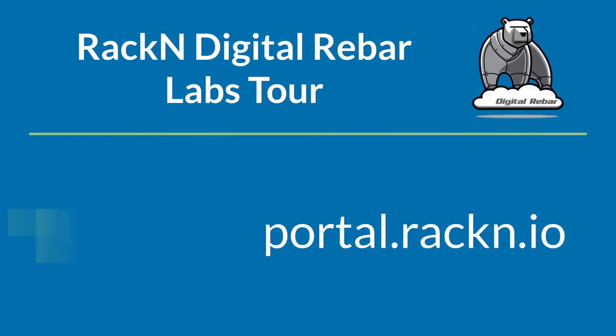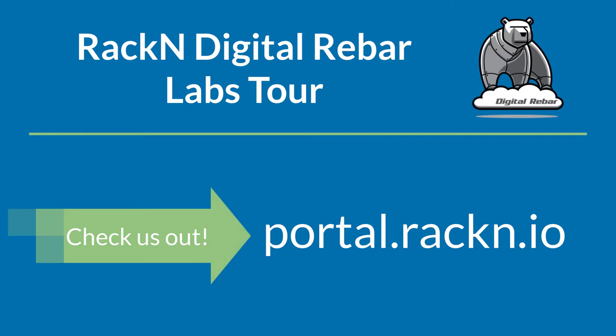Thanks for following along with our tour. We hope you enjoy this new feature. Check it out yourself at portal.rackn.io.